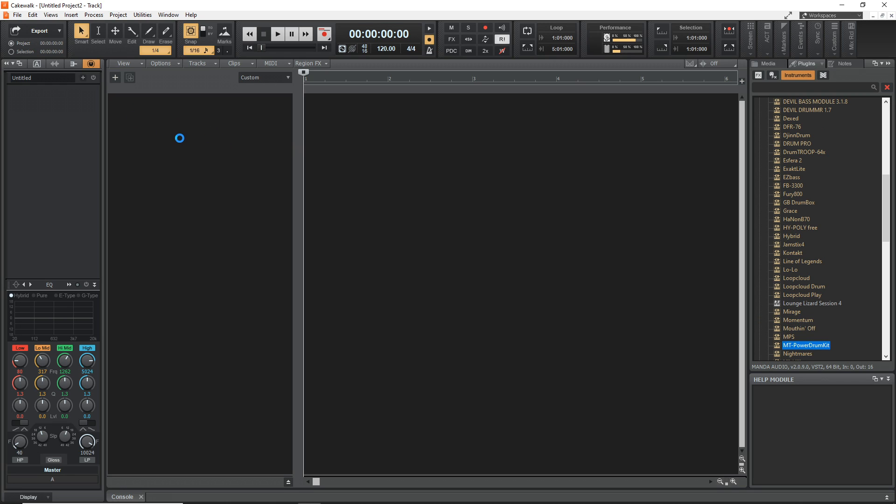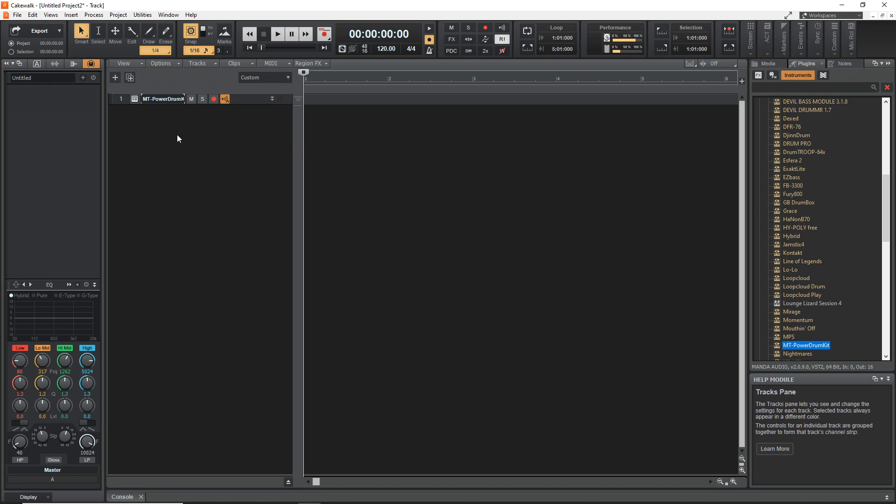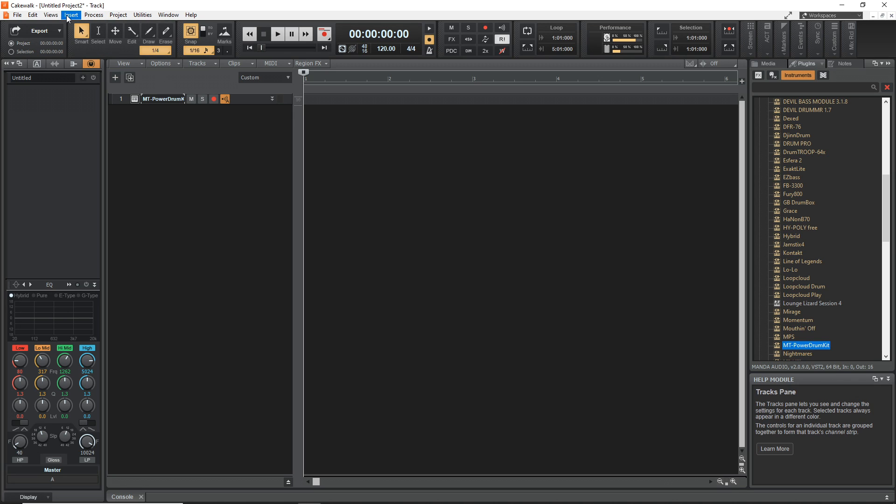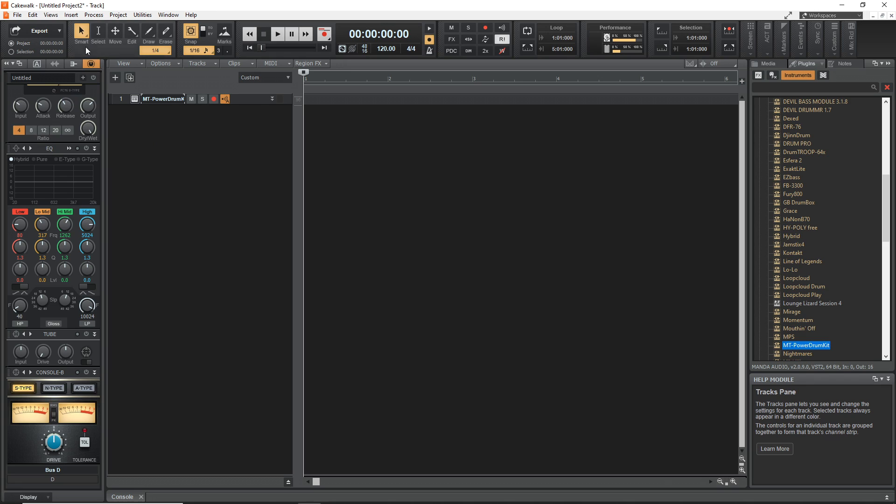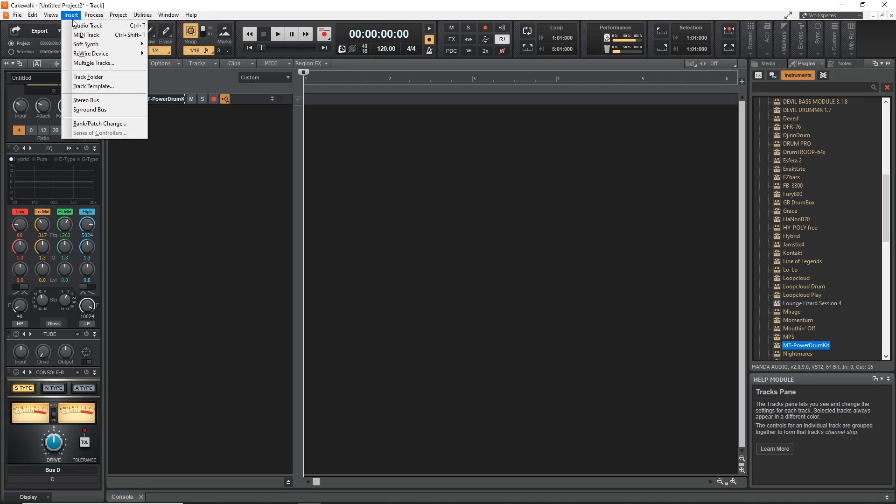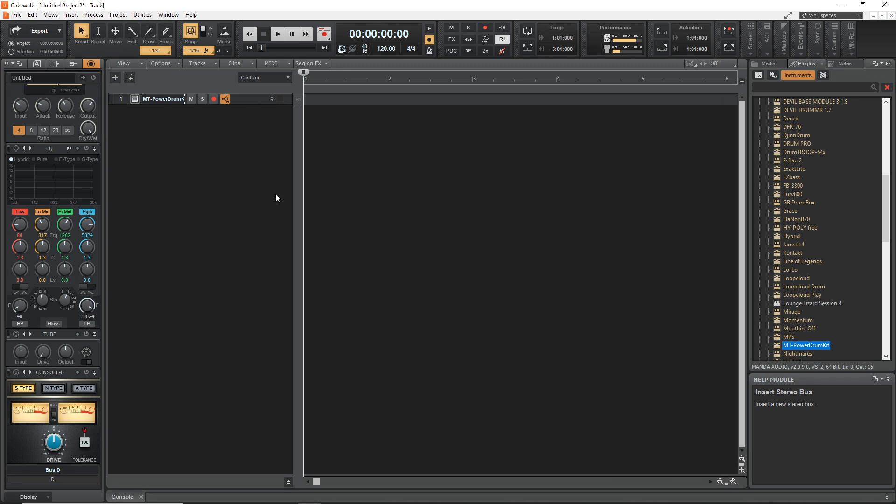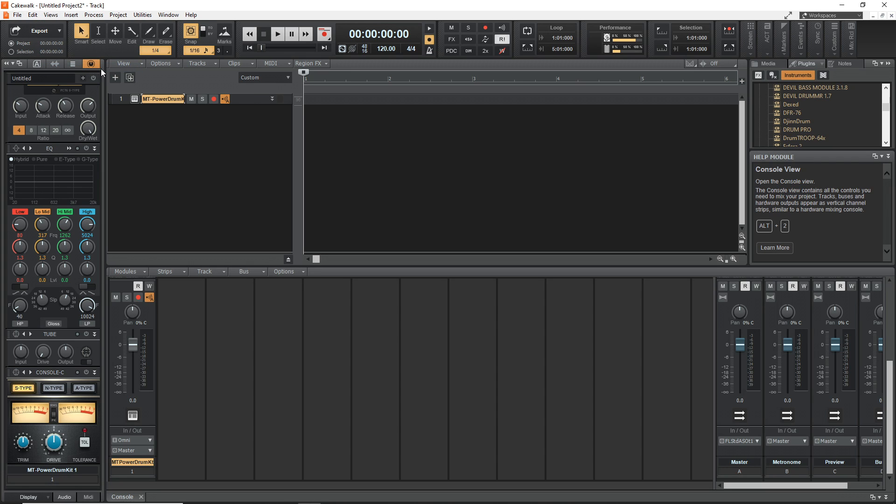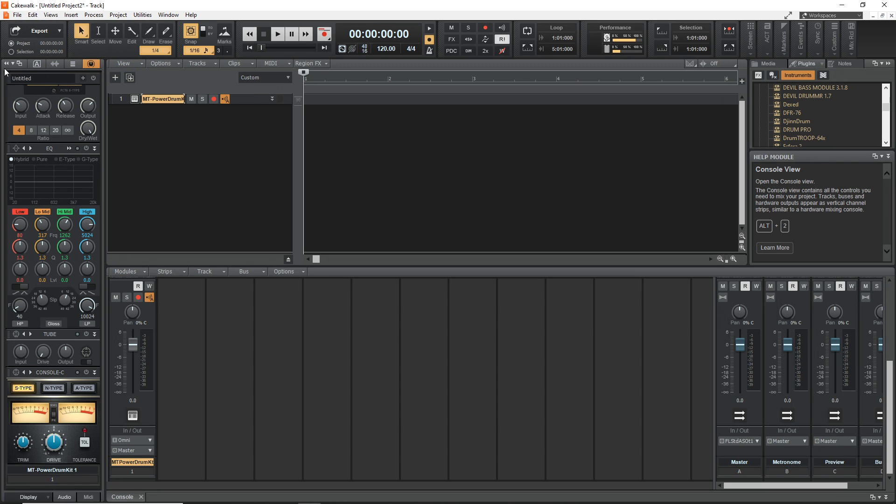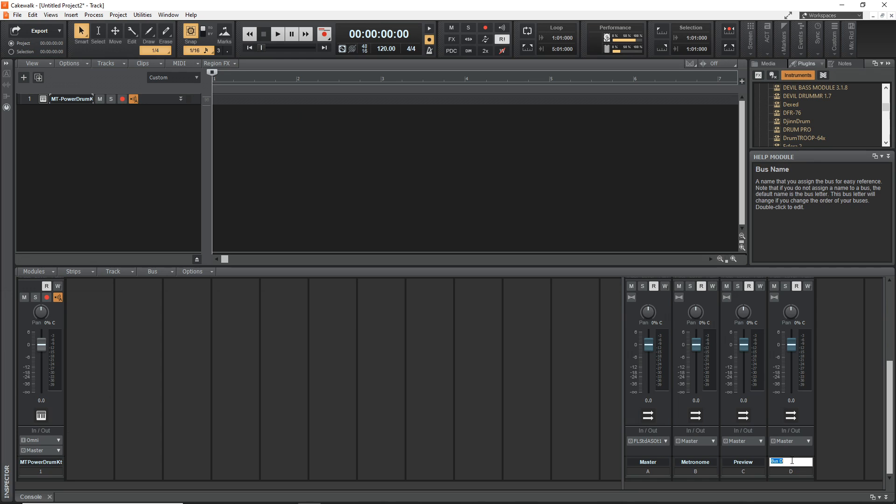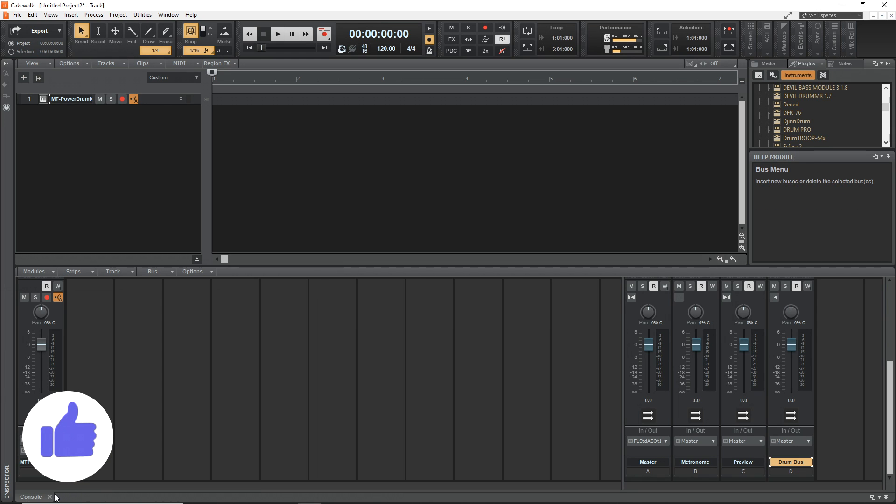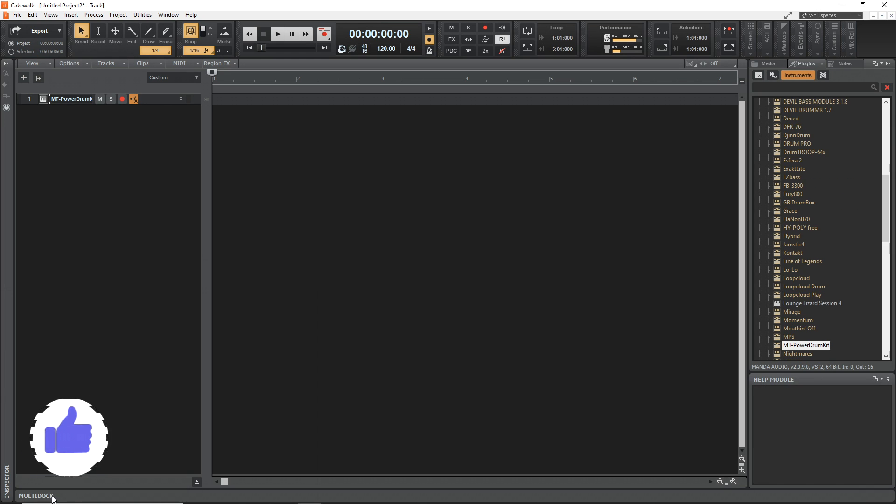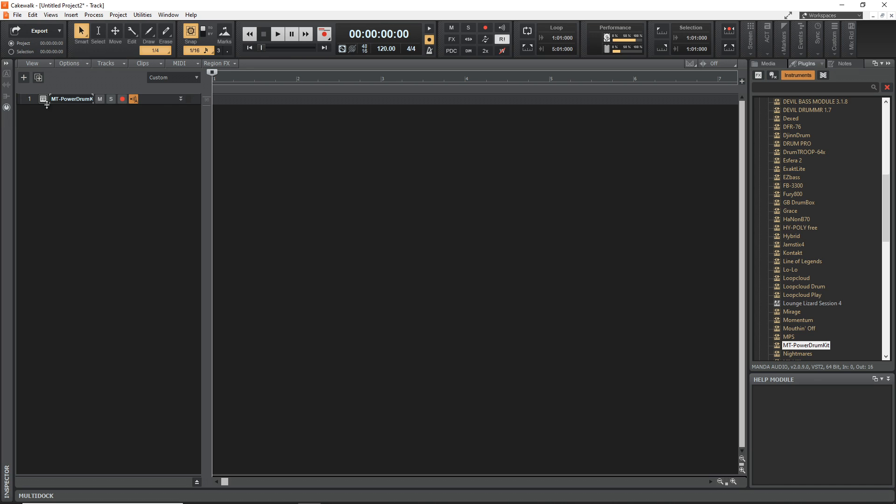Now the next thing we're going to do is insert a stereo bus. Go up to Insert and click on Stereo Bus. It might not look like anything happened, but if we go to Views, Console View, let's close down this side panel here and you'll notice that we created Bus D over here. Let's rename that to Drum Bus, and then we can close down the console view for now.